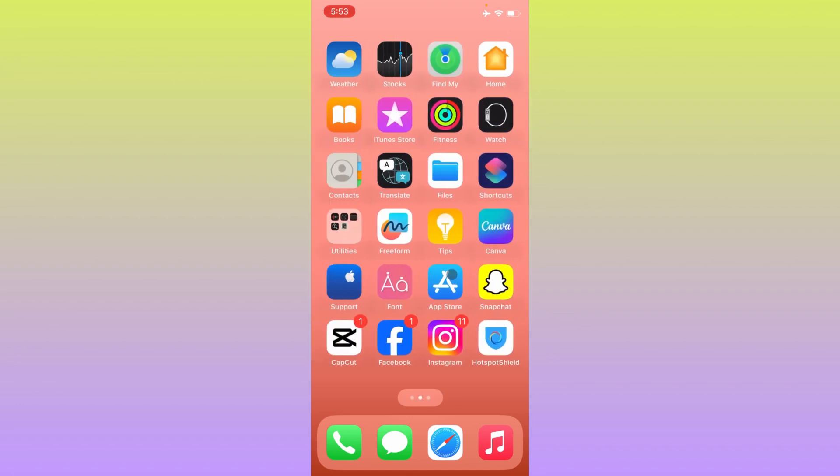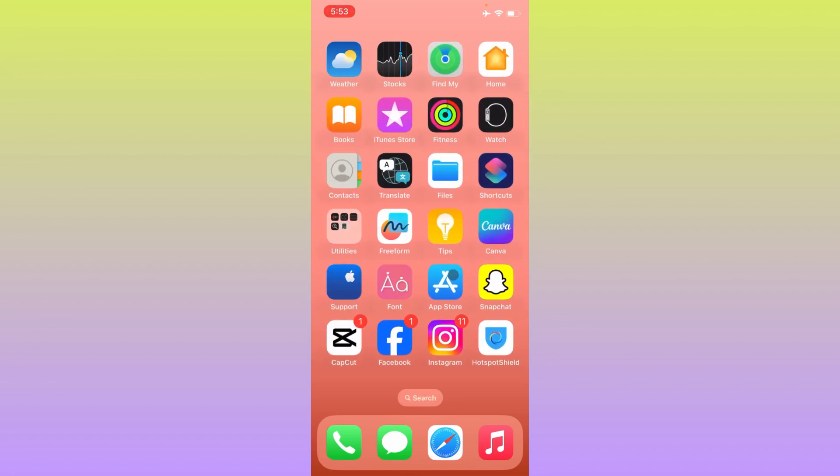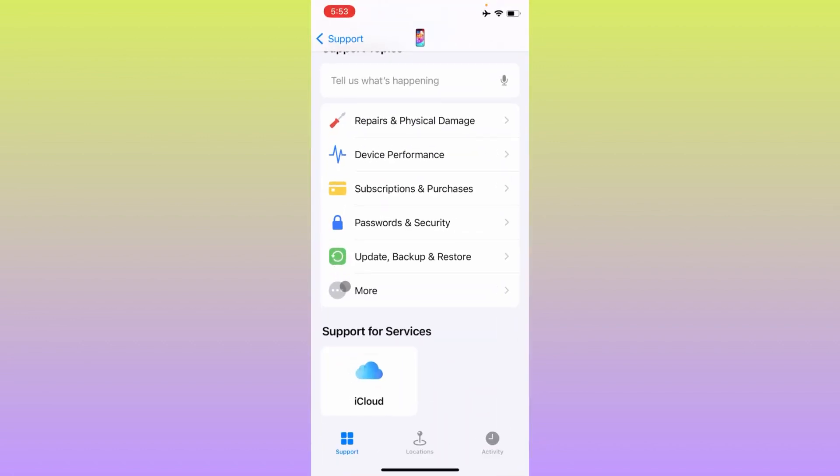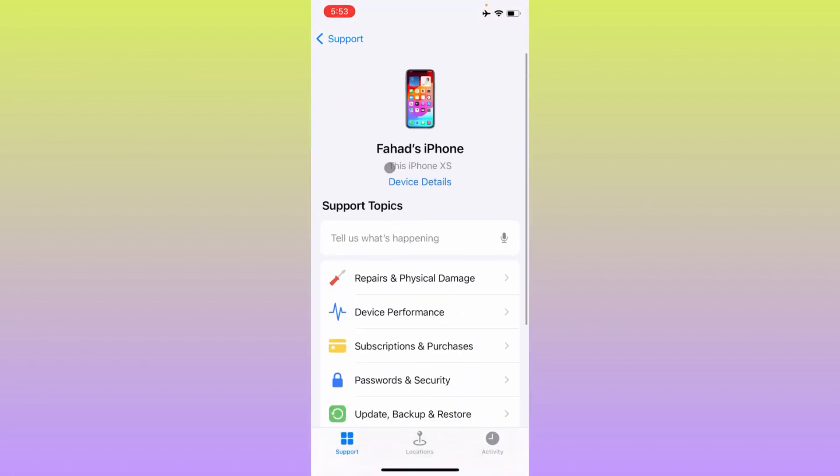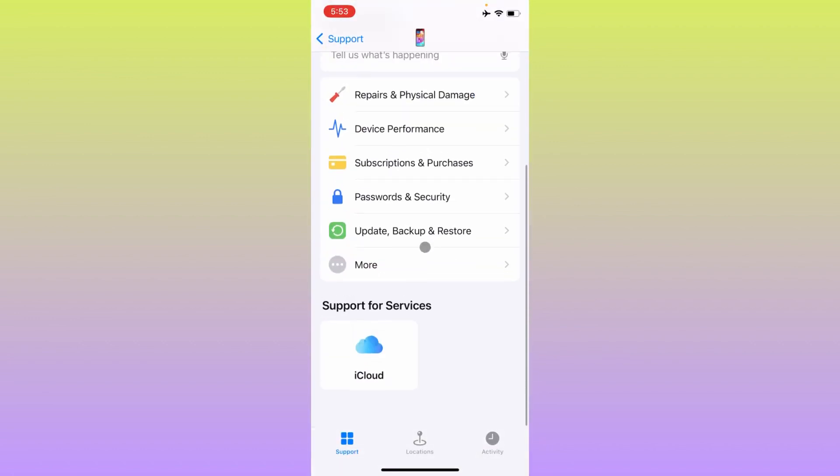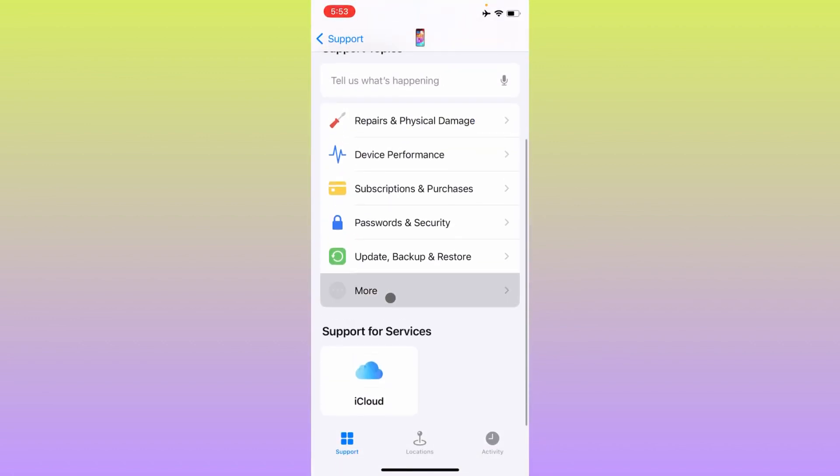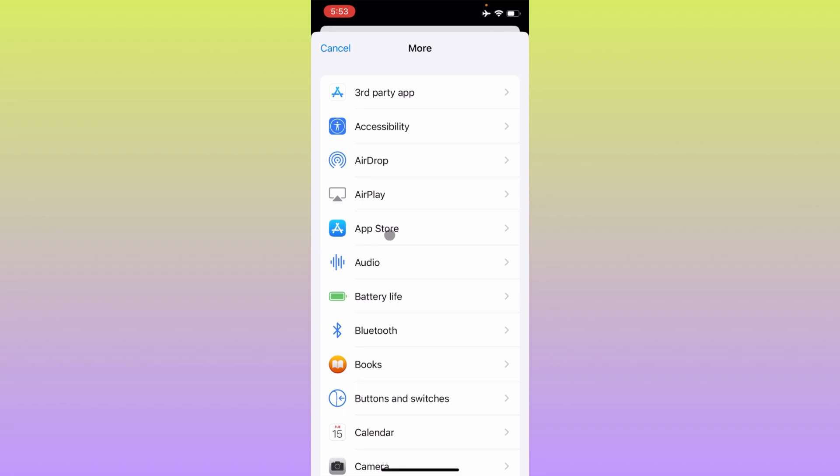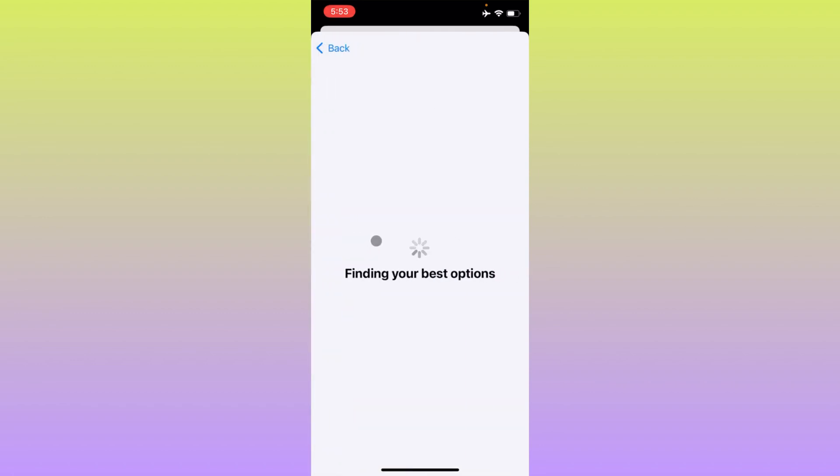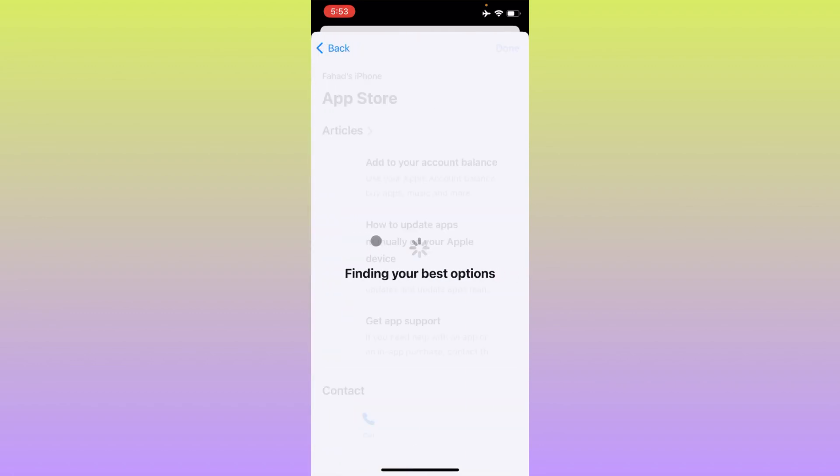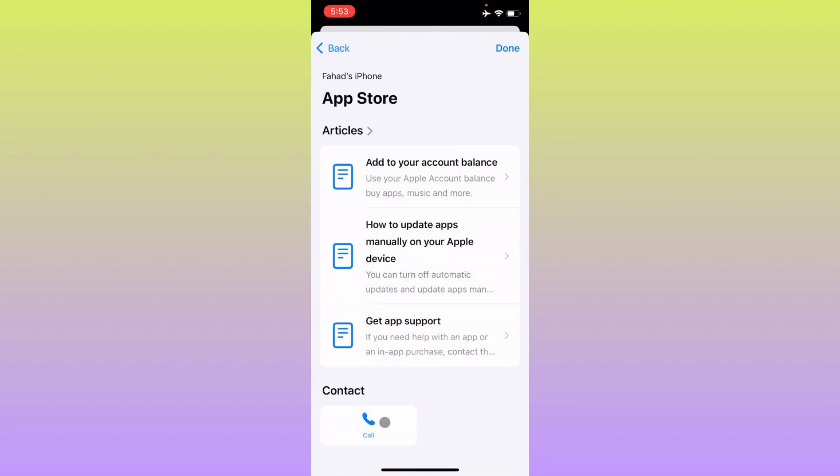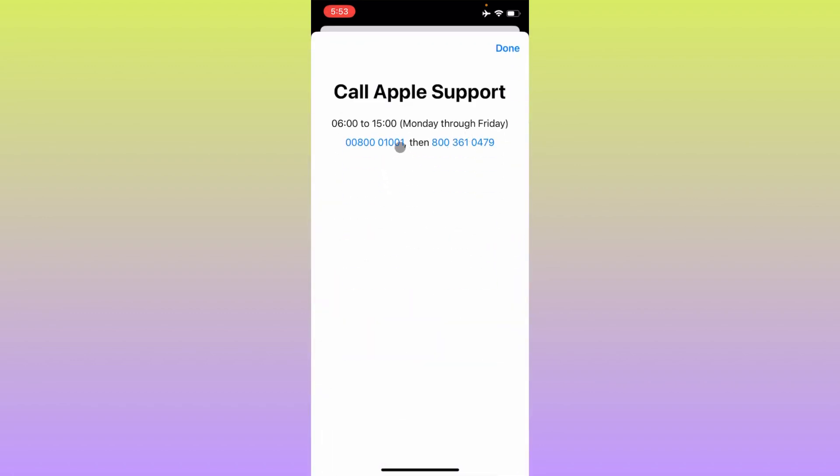If all these methods still don't work, click on Apple Support, select your device, click on More, and then select App Store. After this, click on Call. Call the numbers shown and explain your problem - they will fix it within a few minutes.